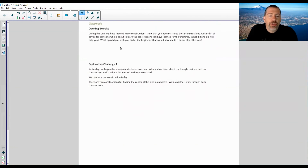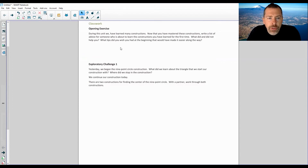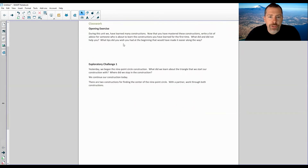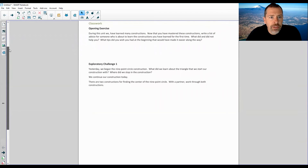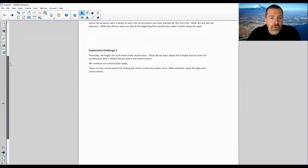Classwork Opening Exercise. During this unit we have learned many constructions. Now that you have mastered these constructions, write a list of advice for someone who is about to learn the constructions you have learned for the first time. What did and did not help you? What tips did you wish you had at the beginning? I am not going to answer that question because that is a personal, opinionated answer. Some people's answers will be different than others and may not be right or wrong. Skipping that.